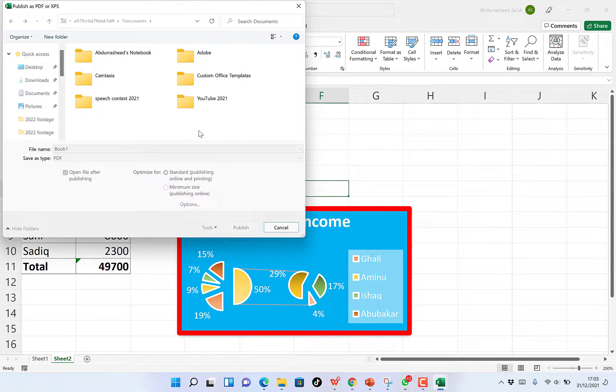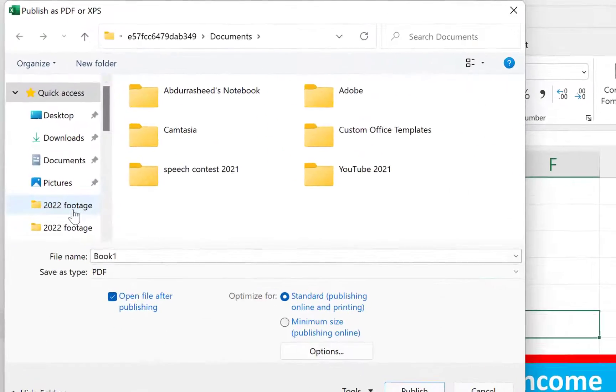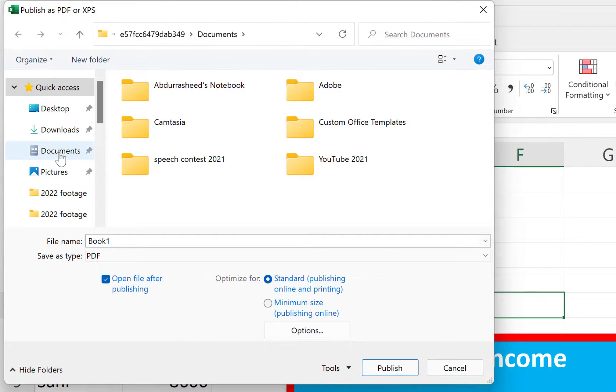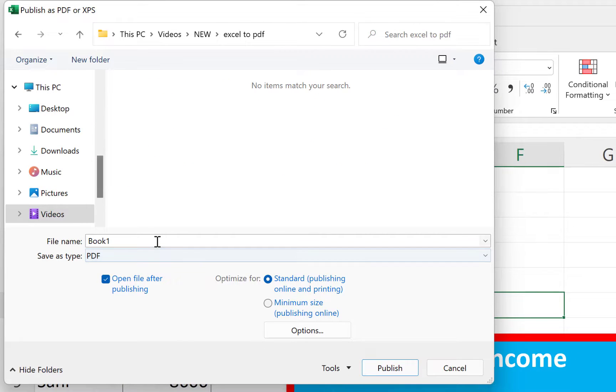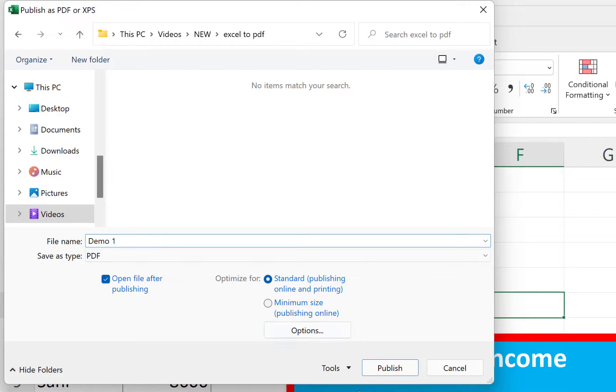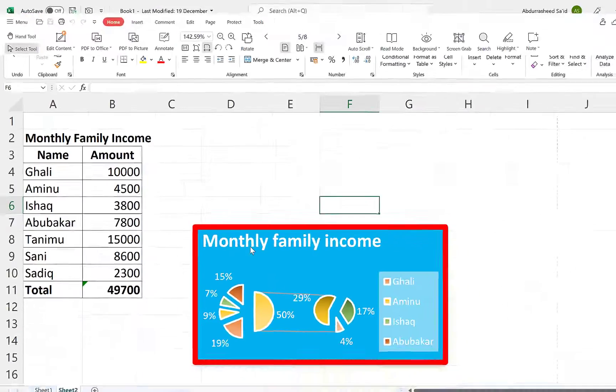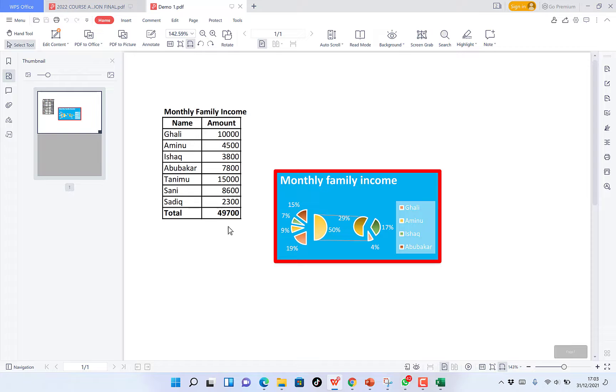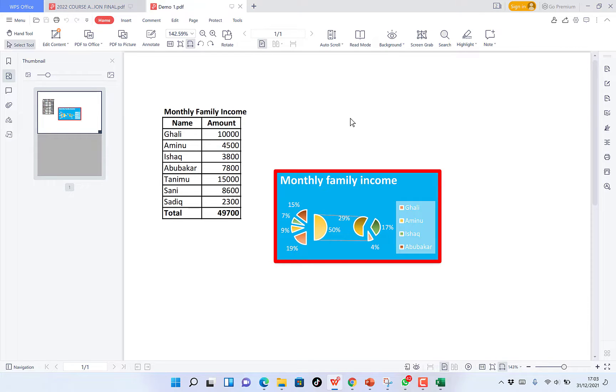Once you click, you just navigate and specify the location where you want to save it. I want to save it here and just give it a name. And you just publish. And that's all. You have your data in Excel in PDF.